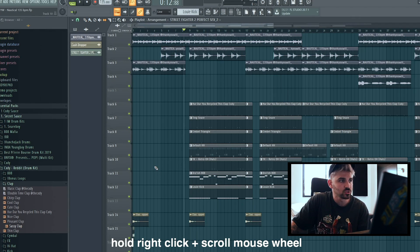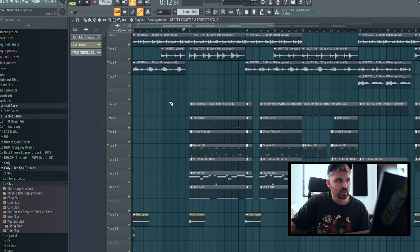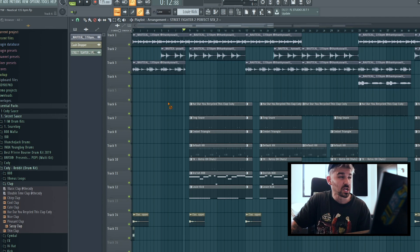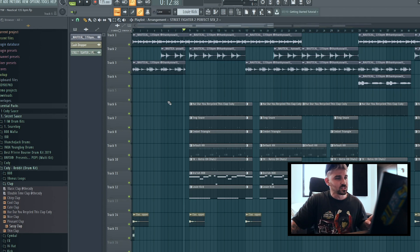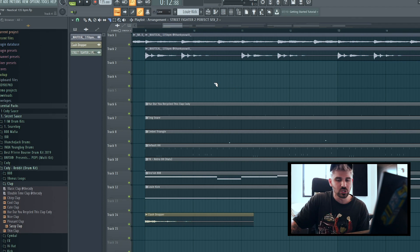The first shortcut I'm gonna show you is something super simple that I found the other day on Twitter. If you hold right-click and scroll with your mouse wheel, you can scroll through the tools up here. This is extremely useful, especially when you're trying to work fast — going between the draw tool and the cut tool. Instead of clicking up in the toolbar every time, you can just scroll right to it. Start building it into muscle memory and it's super effective.